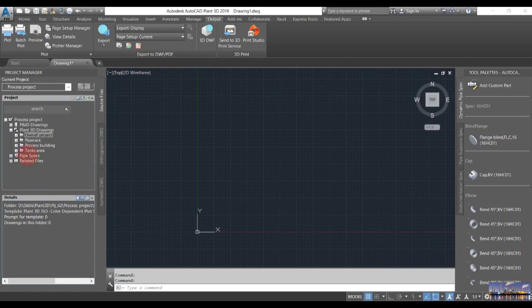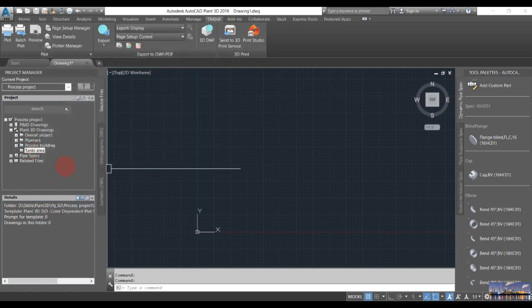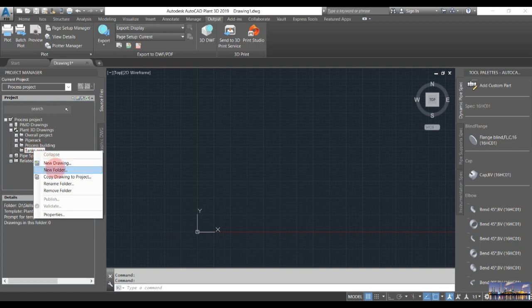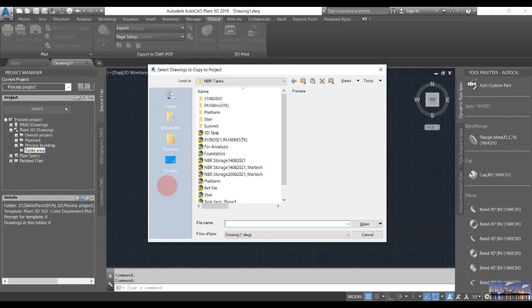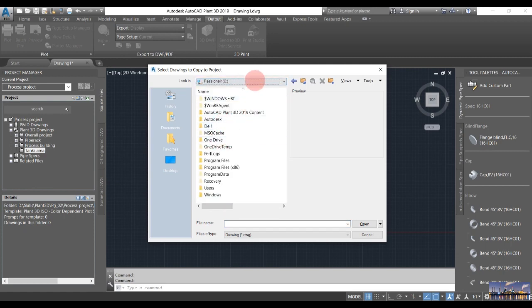And finally we will create a new folder for the overall project. In the tank area, we will copy the drawing to the project. We go into the project and copy the tank structure files here.